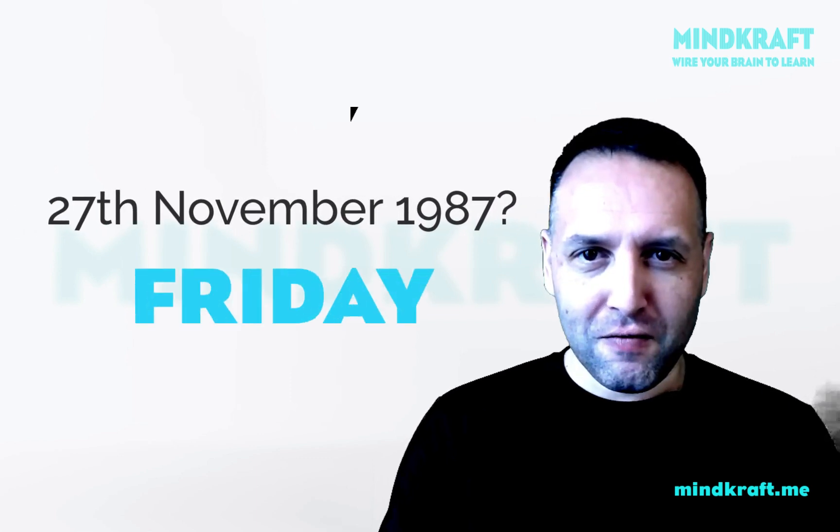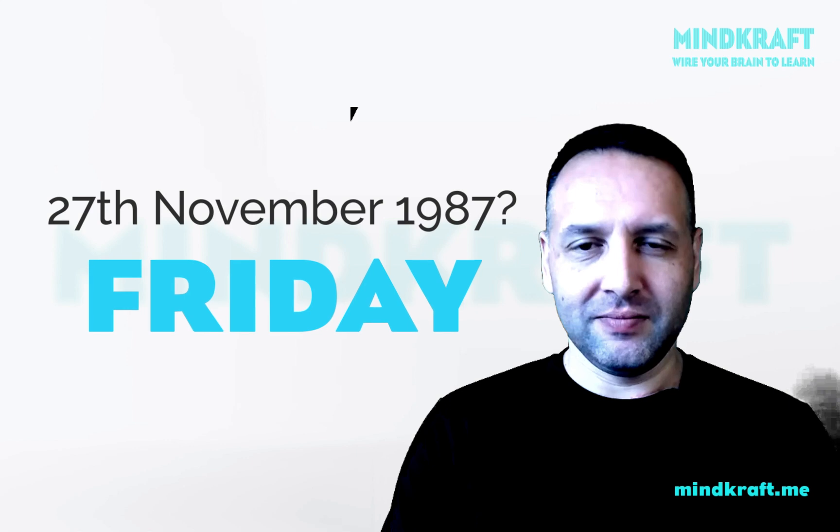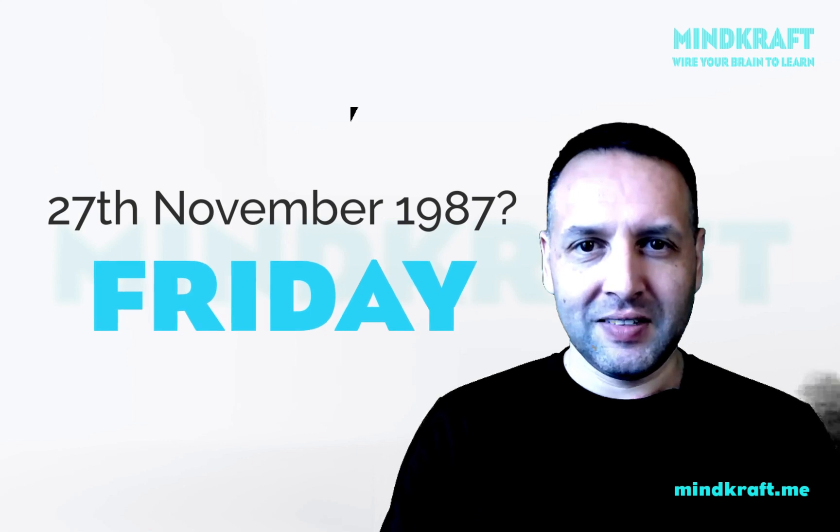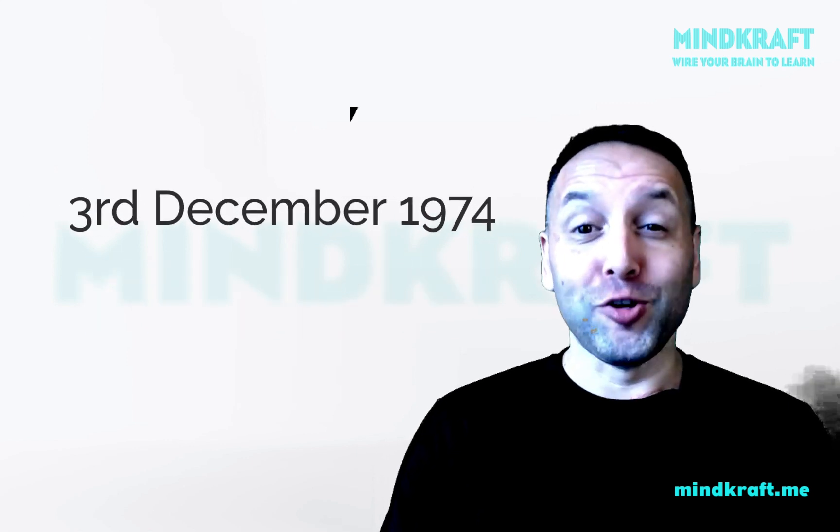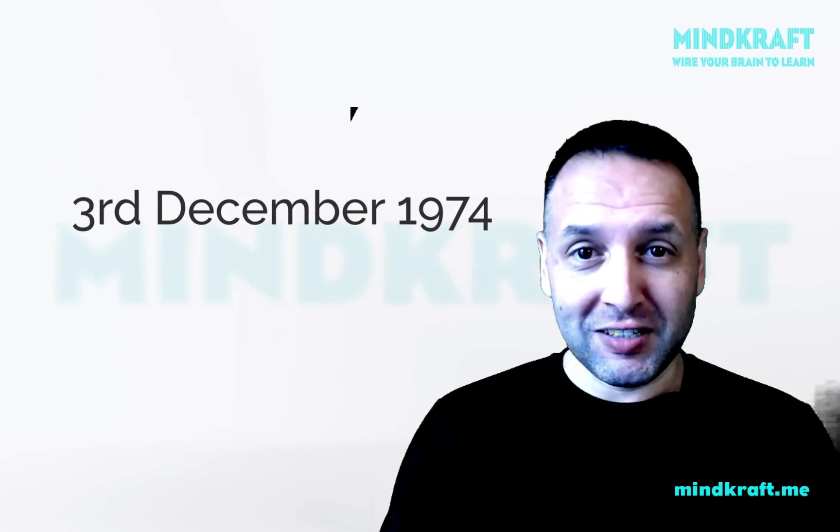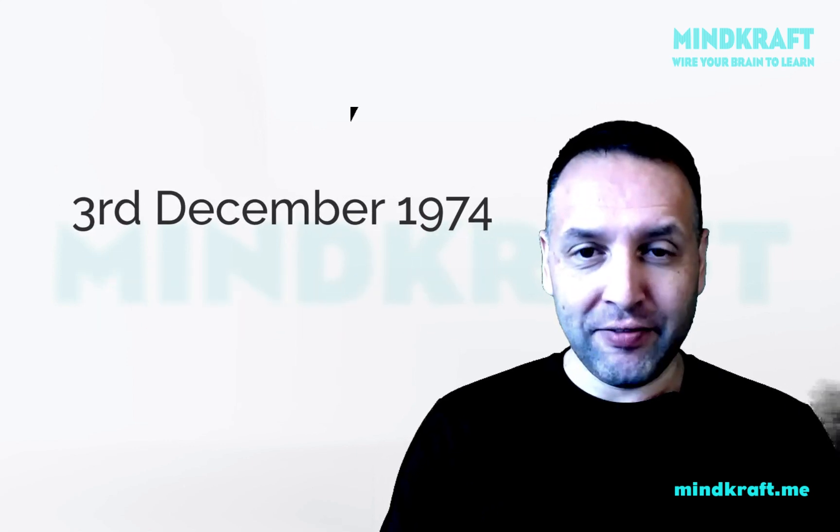27th of November 1987. Friday. Here's another one.